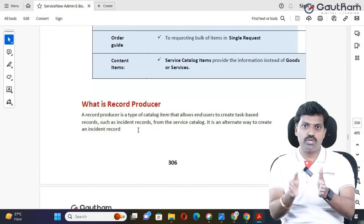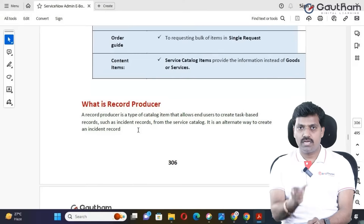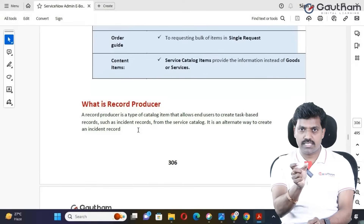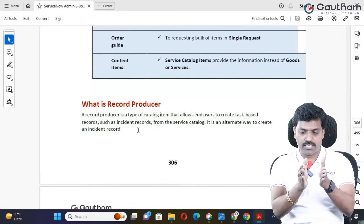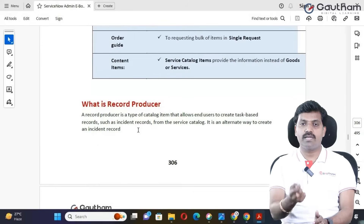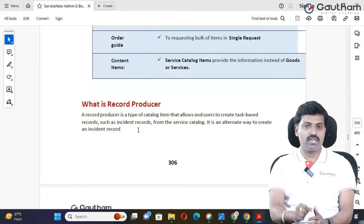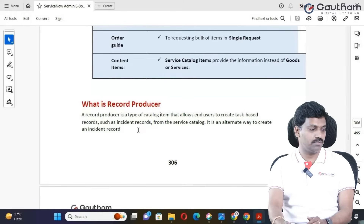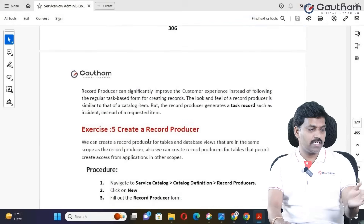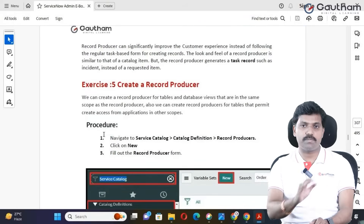A service catalog item is stored by default in a table. But record producer has a main benefit: you can select the particular table where the record will be stored. That gives flexibility. But in a catalog item, there is no such flexibility — that is the main difference. The documentation provides a step-by-step guideline explaining this main difference.